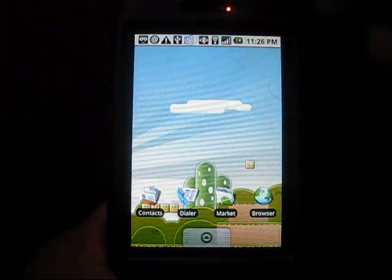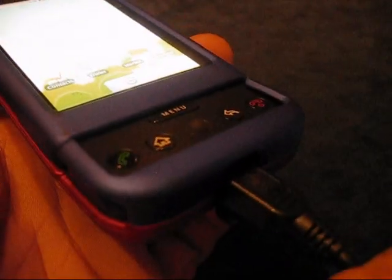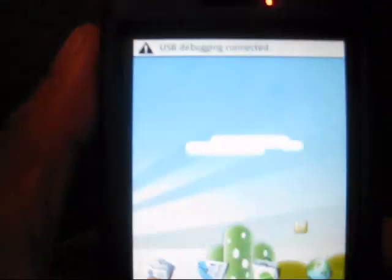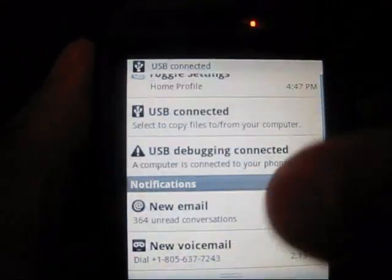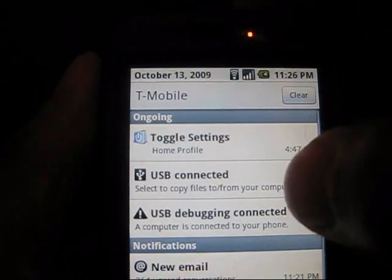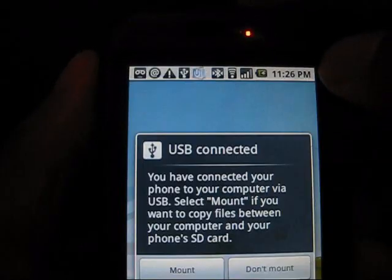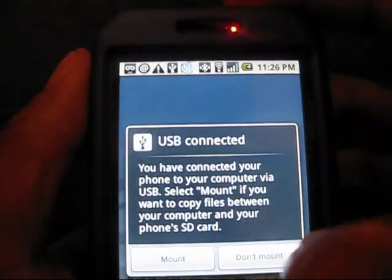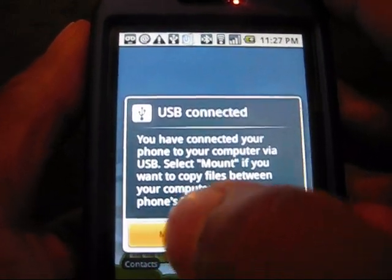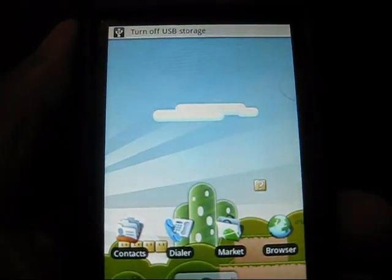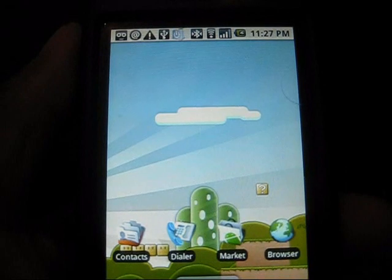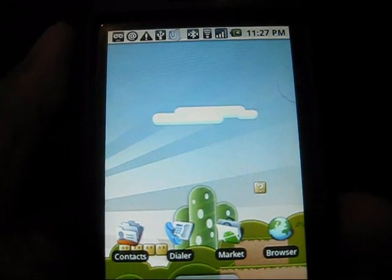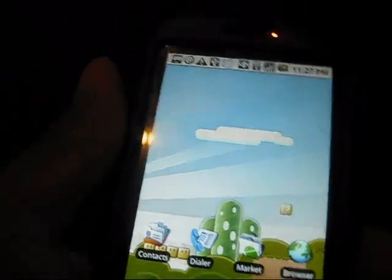Plug the USB into the G1 at the top. It'll say USB connected. Pull the drop box down and click on USB connected. It'll ask you if you want to mount it. Click on mount, and once you've got that done, head back over to the computer.